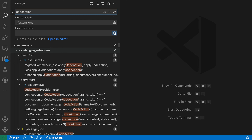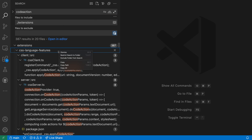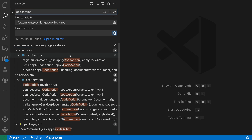Find the folder you're interested in — in this case I want the CSS language features folder. Right-click on it and say 'restrict search to folder.' That will go and scope the current search just to that folder.